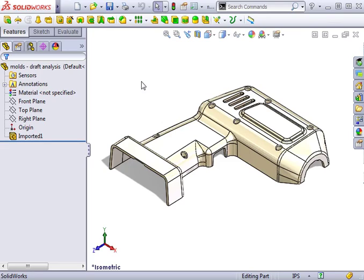One factor affecting whether or not a design can be molded is whether or not it can be ejected from the mold. This can be determined by using draft analysis.